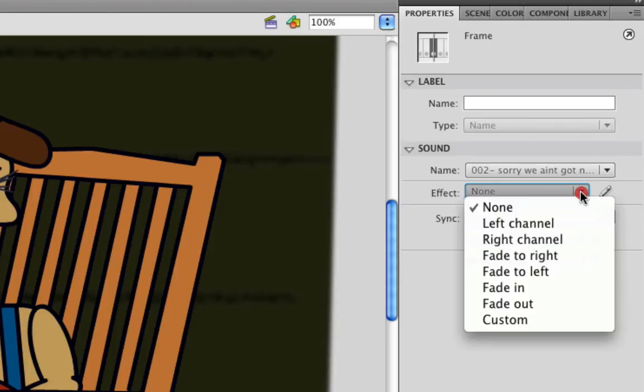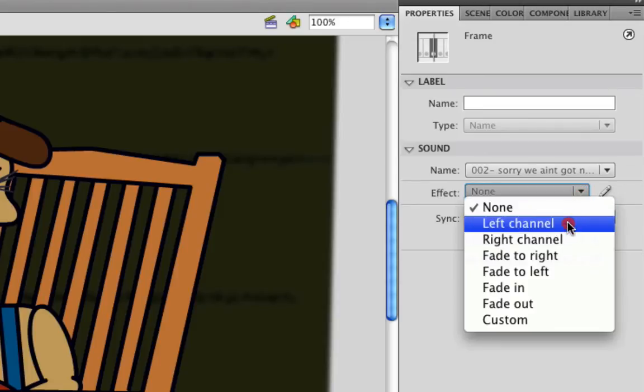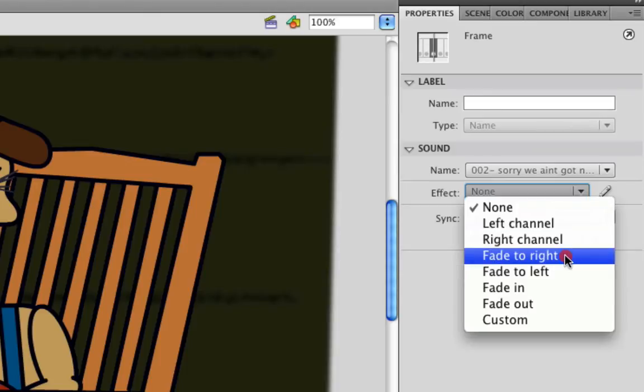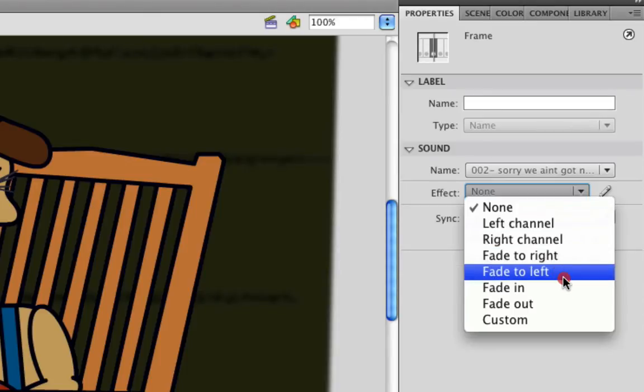When I click that, you'll see I have a bunch of preset effects already. Left channel plays the sound only on the left speaker. Right channel does the opposite. Fade to right has the sound go from left to right speaker, and fade to left does the opposite of that.